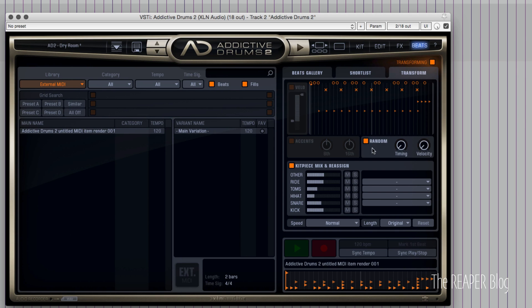Let's add some randomness in the Random section. Add a bit of timing variation — not a lot, just about 20% — and velocity, put in about 20% as well. Now each consecutive hit is not going to be the same velocity; it's going to mix that up a bit.